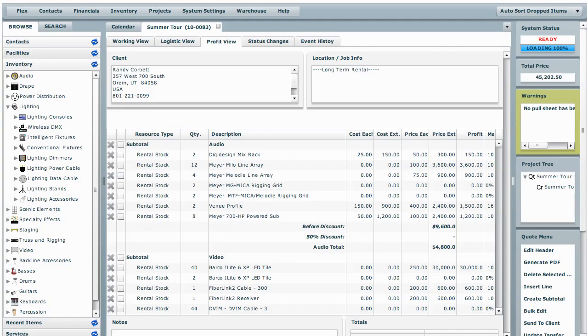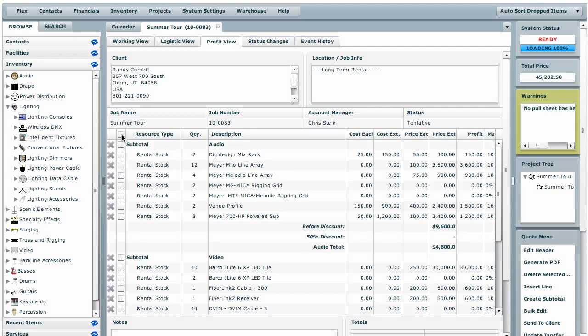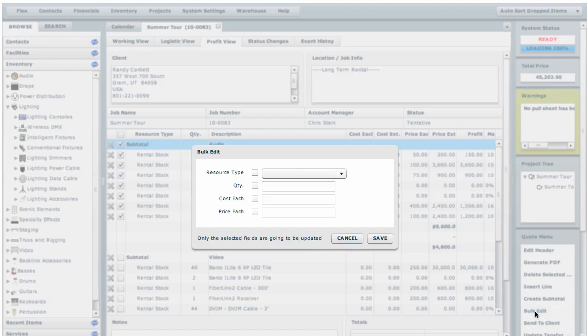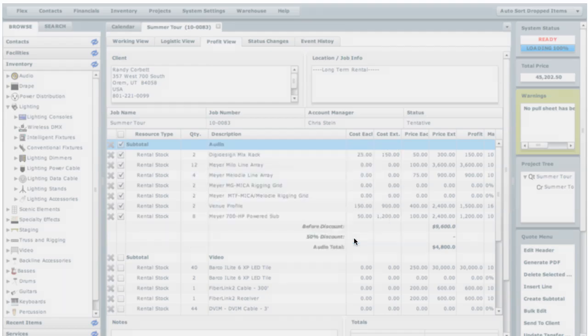And if we go to the profit margin view, we can bulk edit our cost each or the price each also.